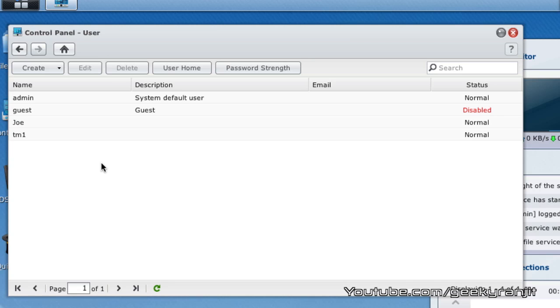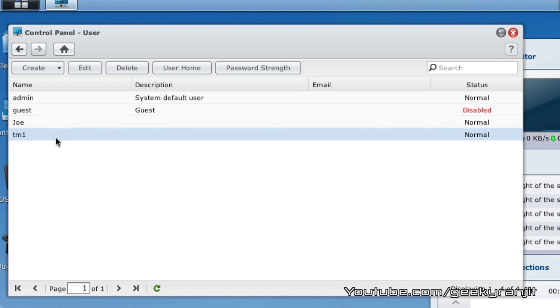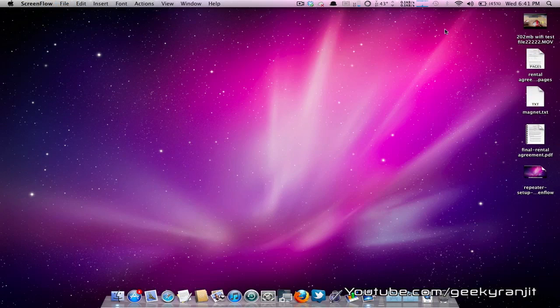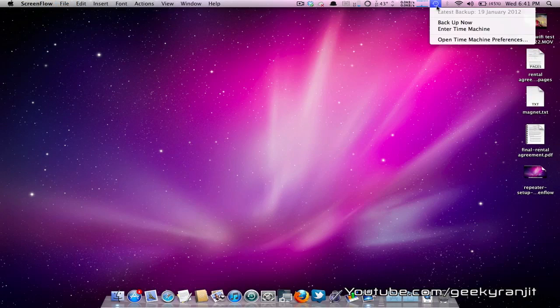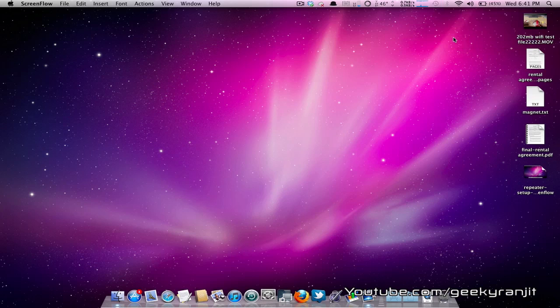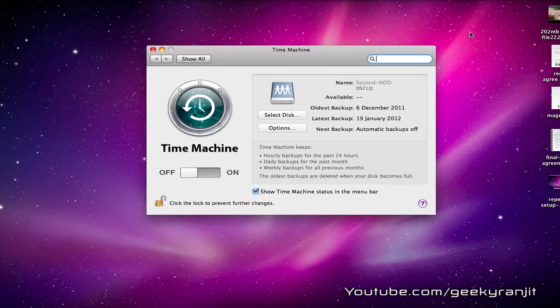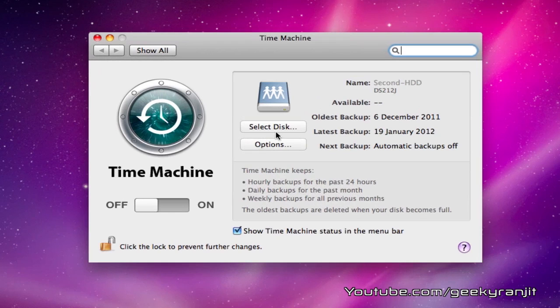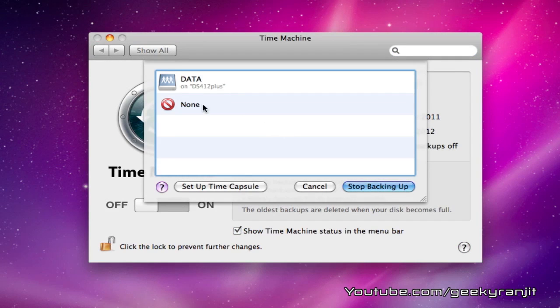Now I'm going to show you how to set up the Time Machine backup on the Mac with this new user account we've created. Log on to your Mac, go here, and open the Time Machine preferences.